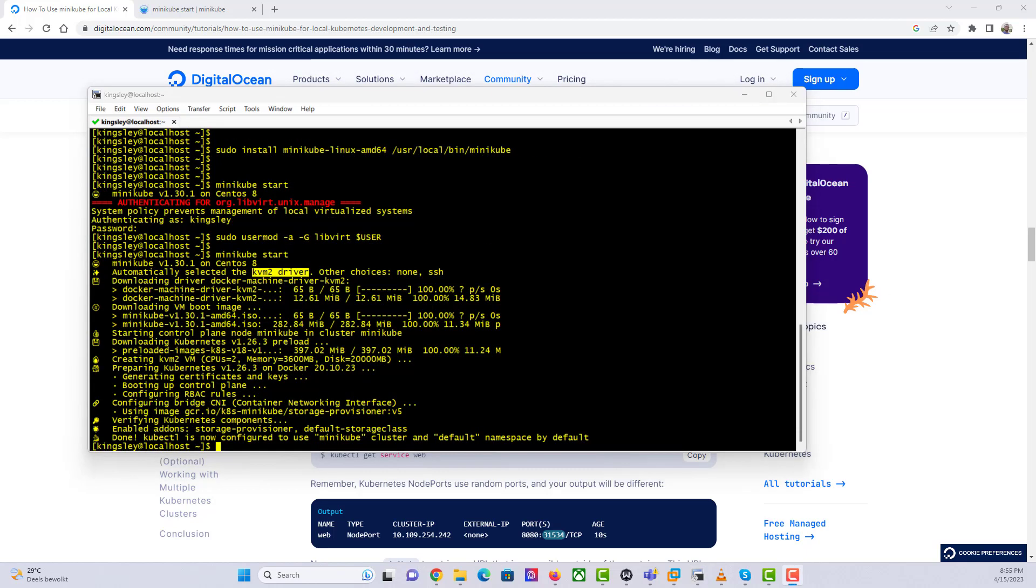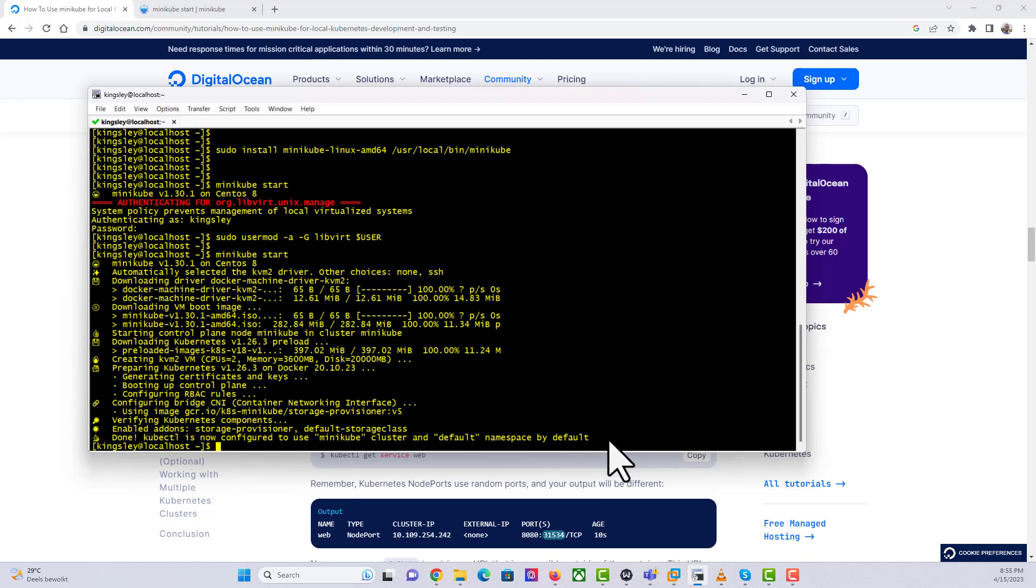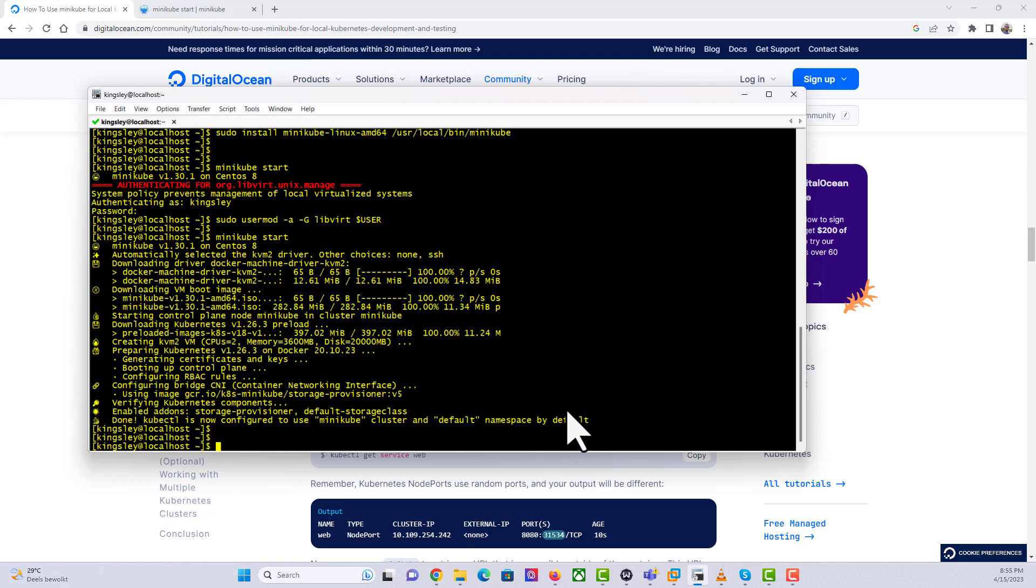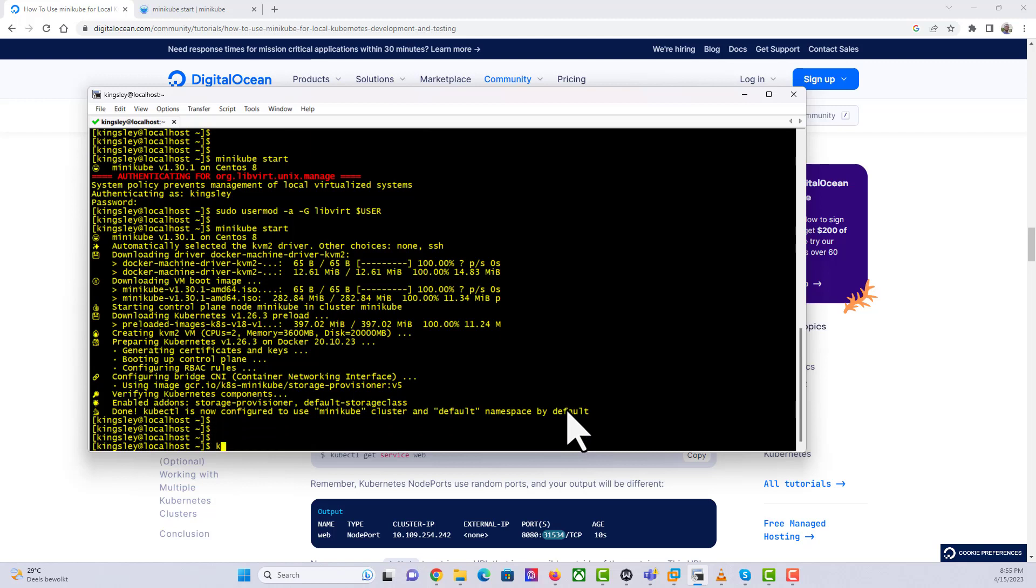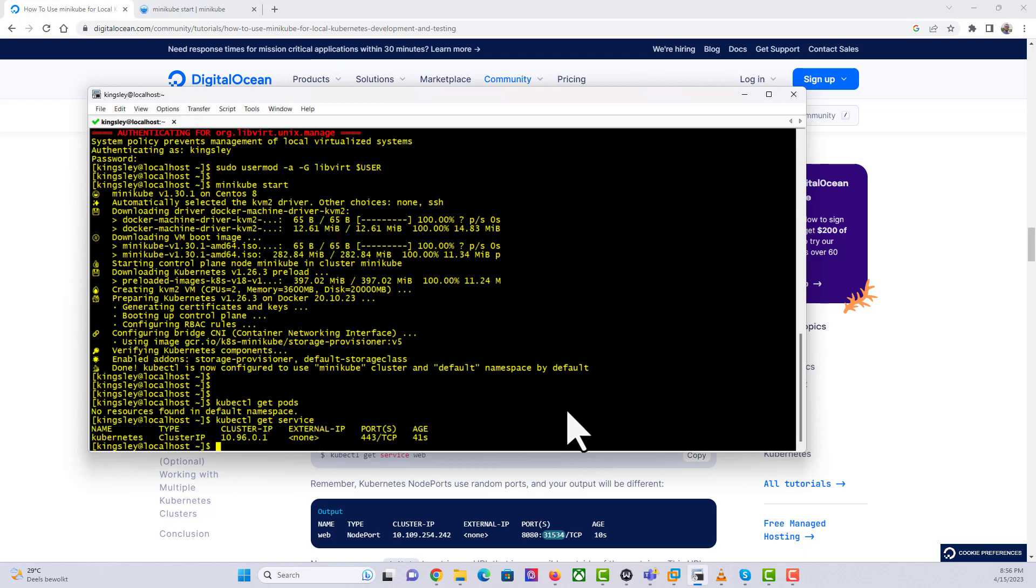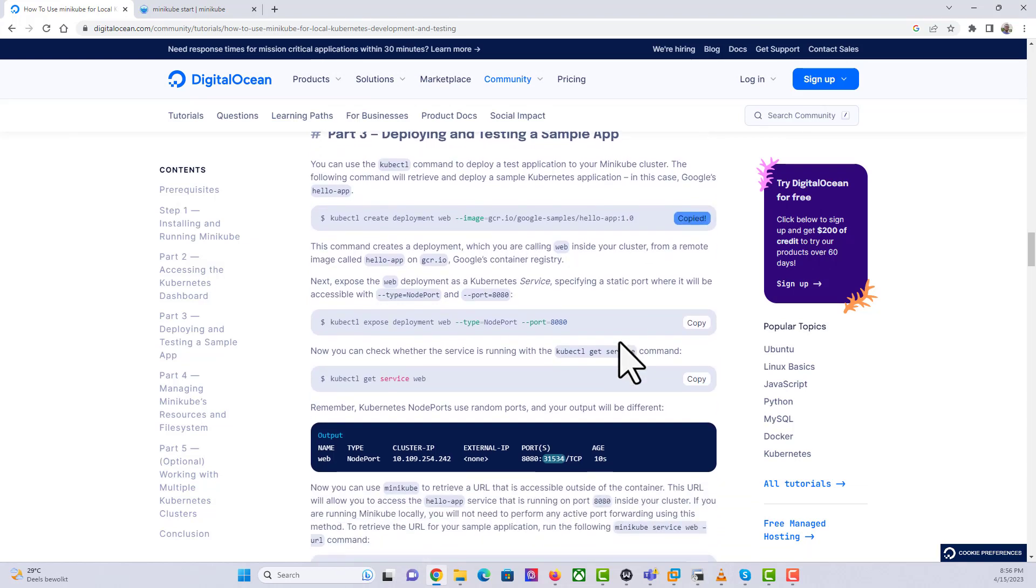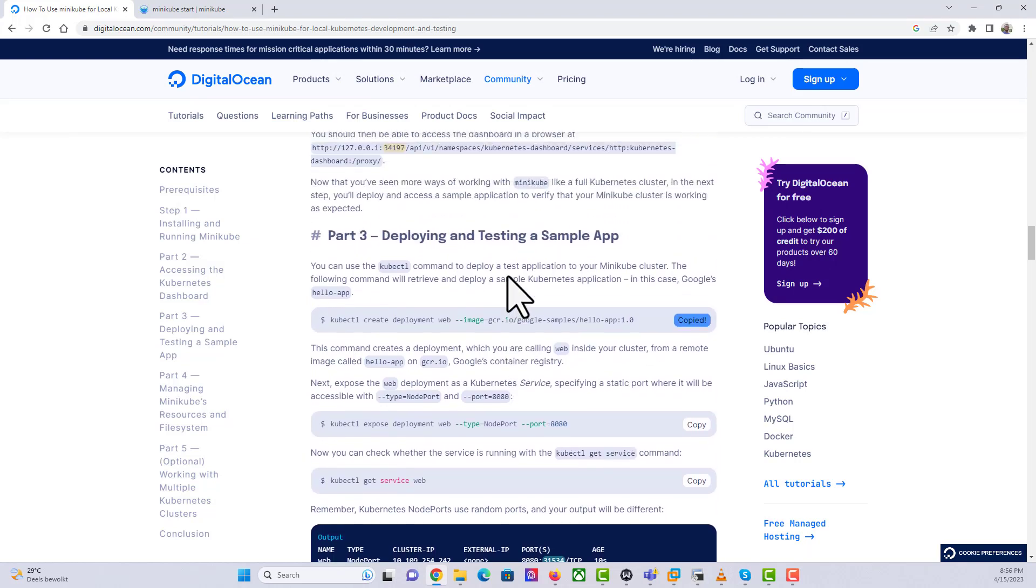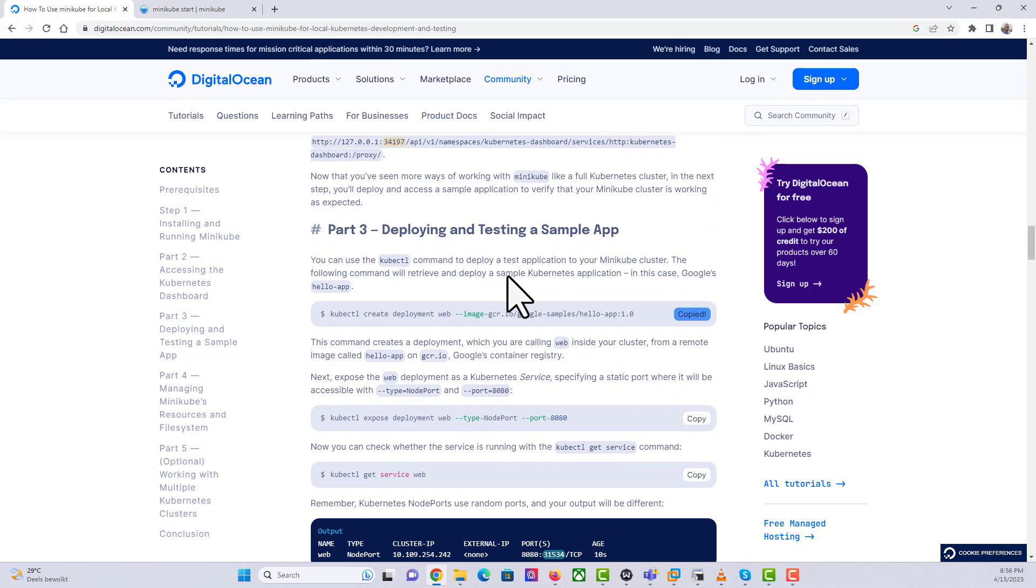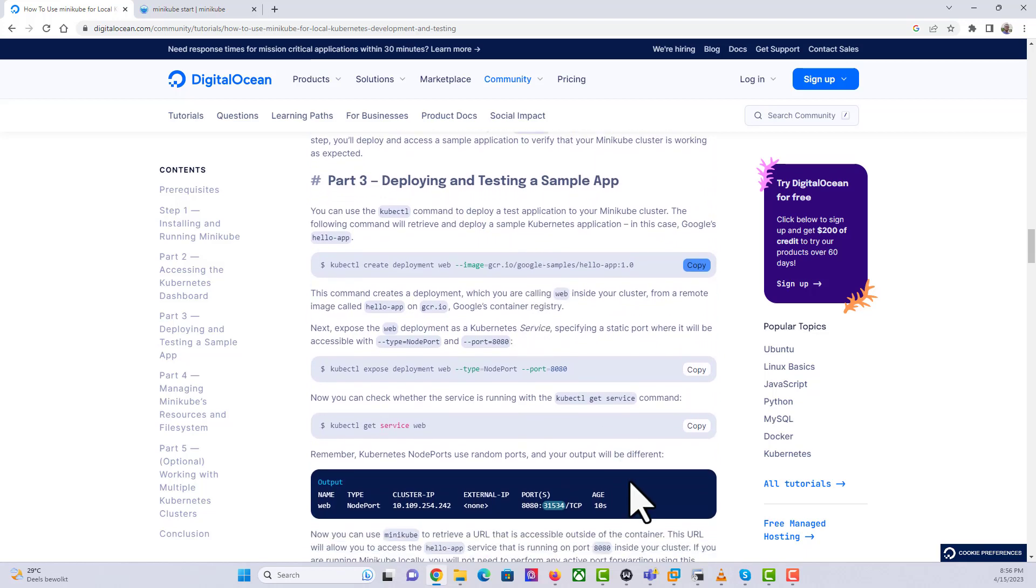We're back and it's completed. You should be able to see that it says done, kubectl is now configured to use Minikube cluster and the default namespace is by default. If I come here and say kubectl get pods, there's no resource. If you also check for services, this is just the Kubernetes cluster itself that you're seeing here. But what we can do, we can just quickly test with this sample deployment. This is like a Google app.